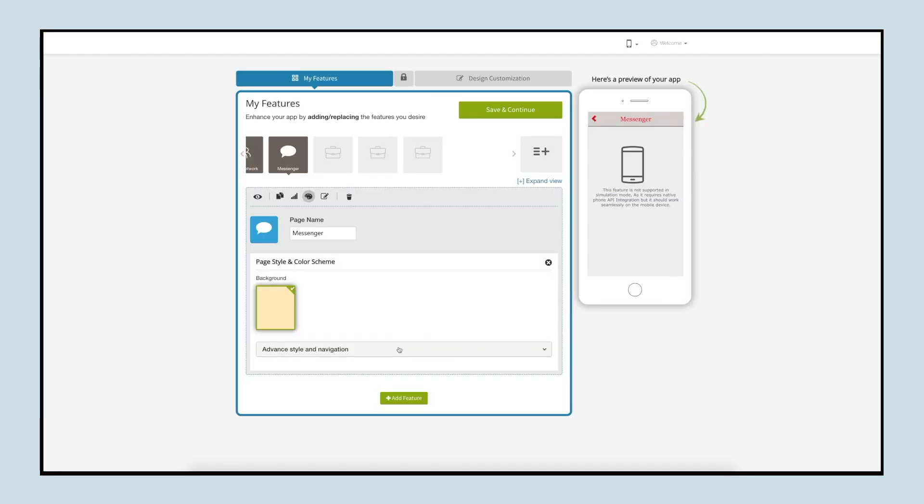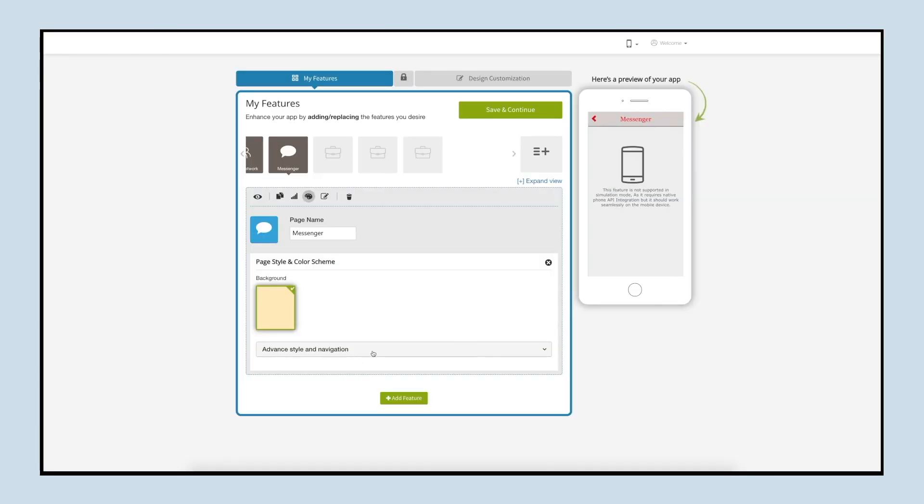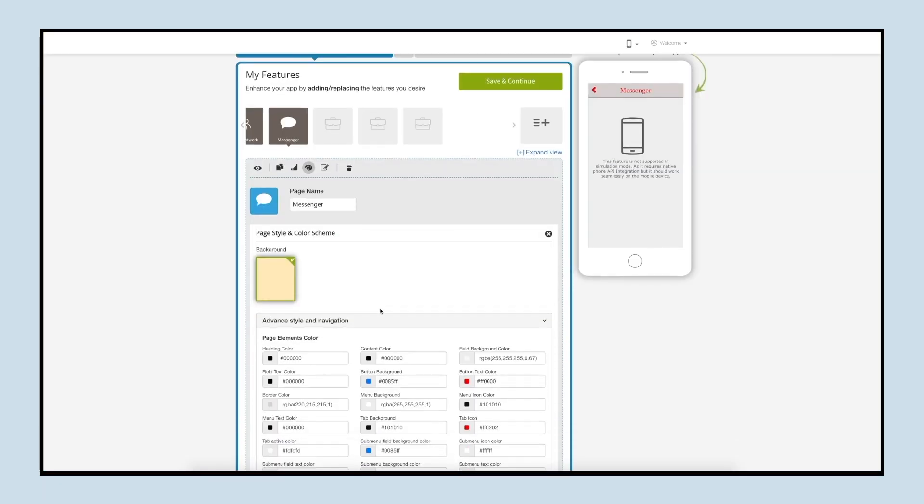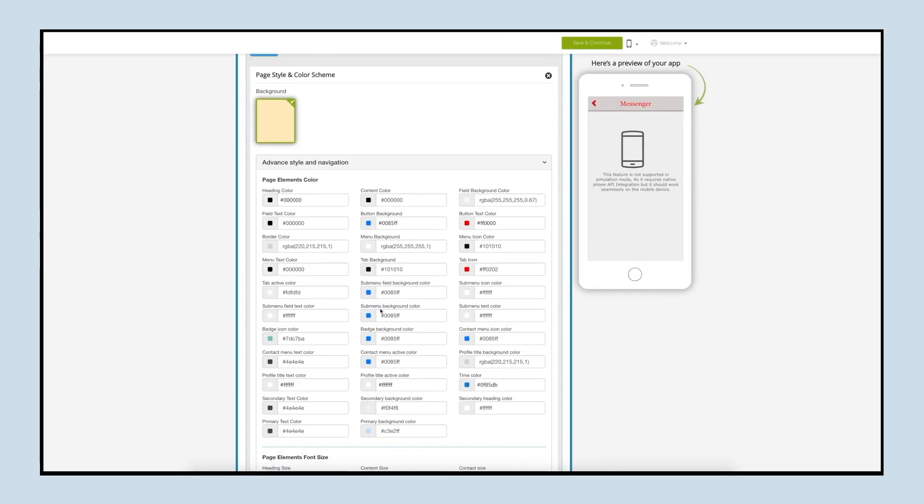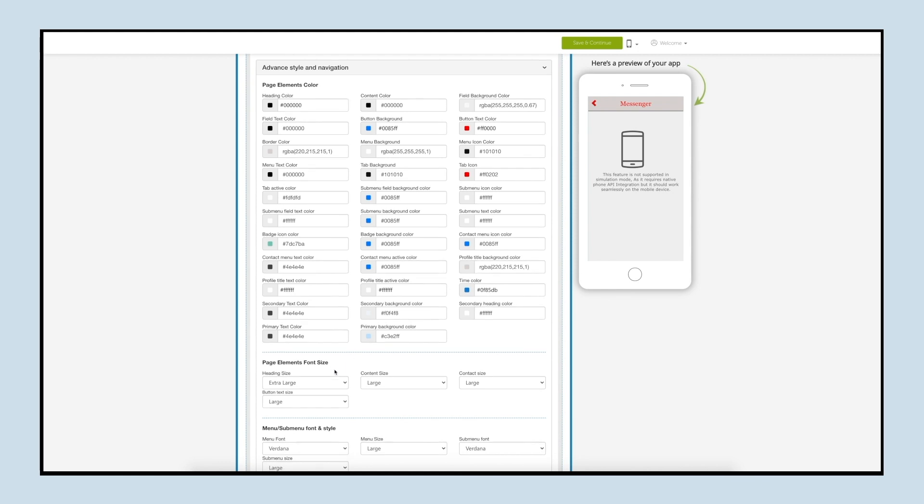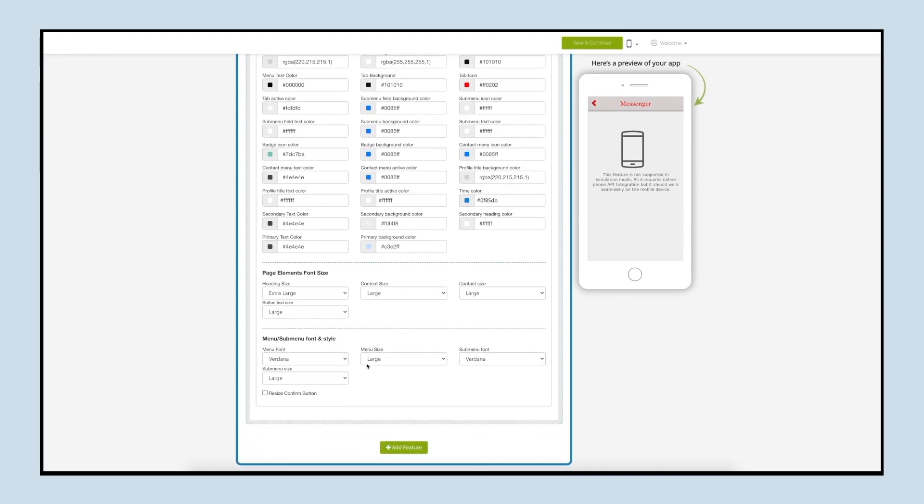Coming to the advanced style and navigation section, from here you can change the page element colors, font size and font style. You can also change the menu or sub menu font and style as per your needs.